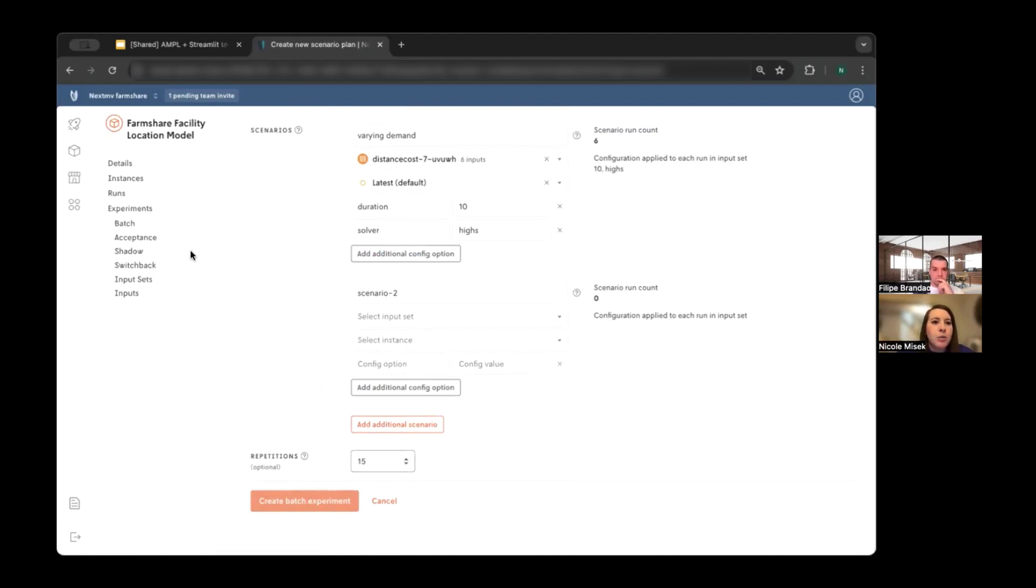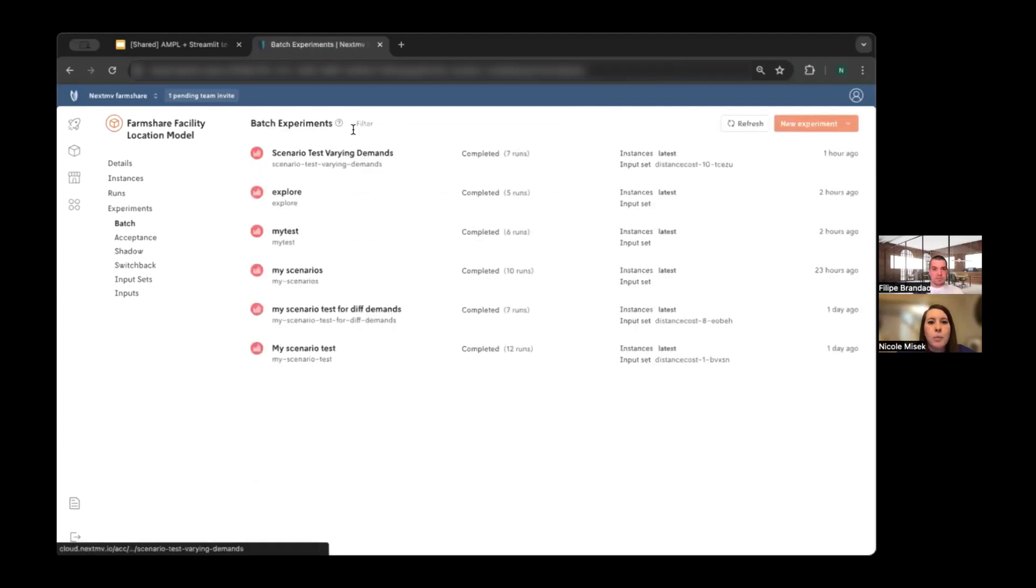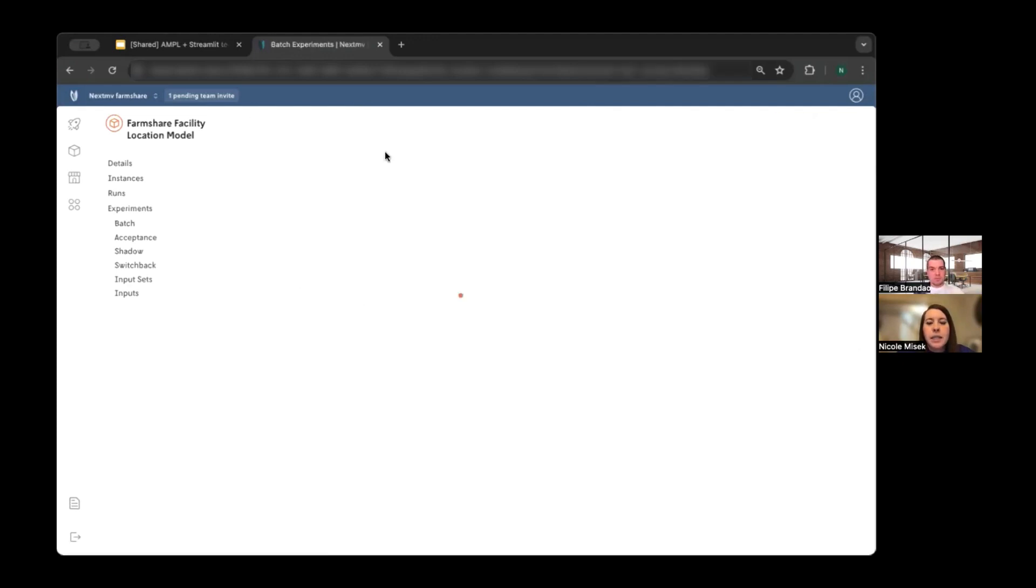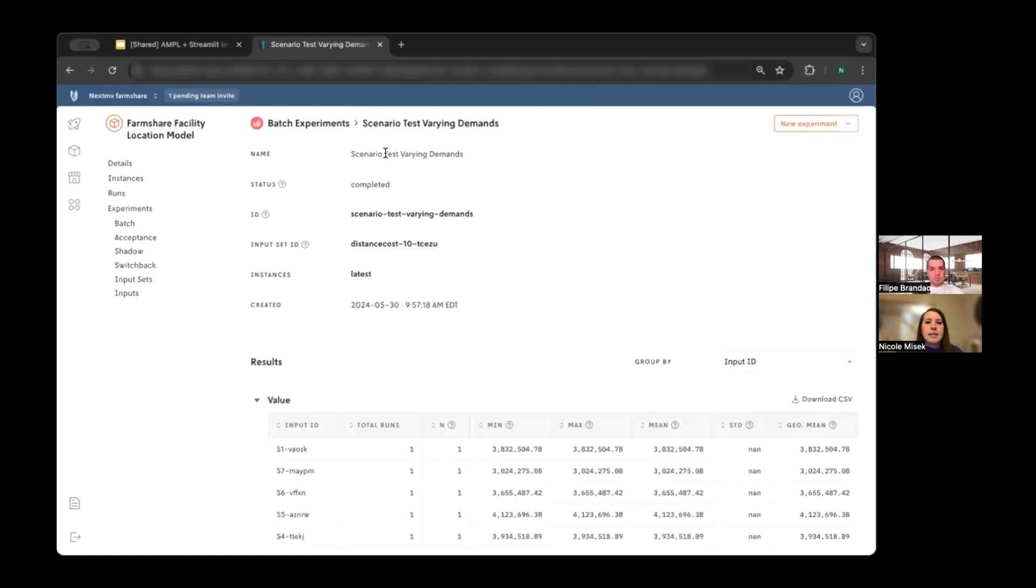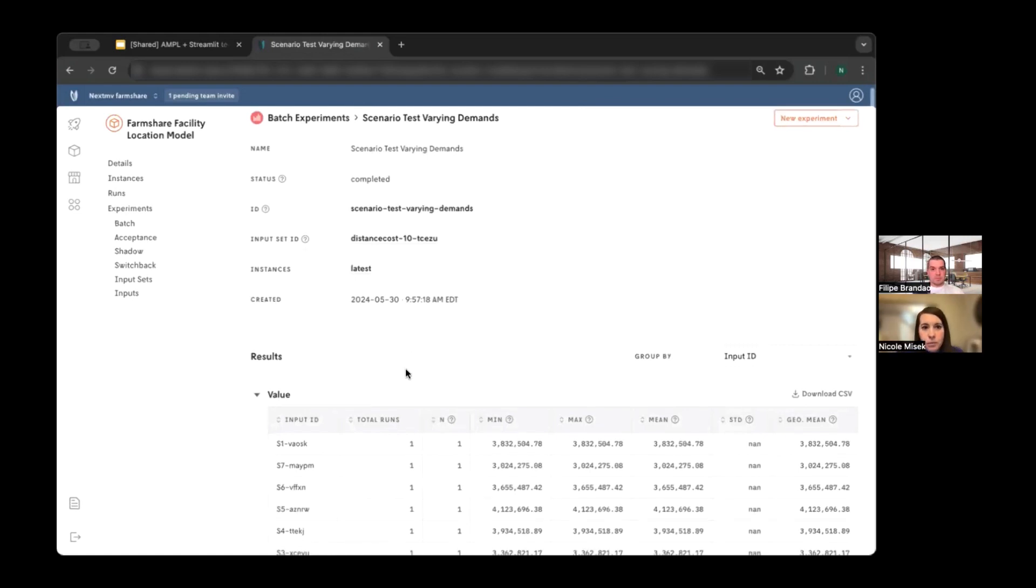I can also add additional scenarios with different input sets, different versions of the app, and different config. I can also change, for example, if the underlying model is stochastic, we can add repetitions to those scenarios. So in the interest of time, I'm not going to run this right now, but I will go to a previous run that I've made. And so you can see here, this is what the result looks like for a scenario test.